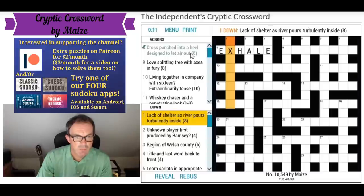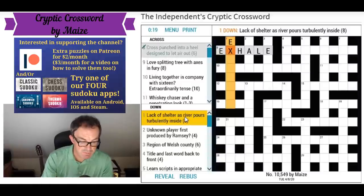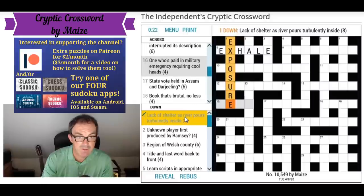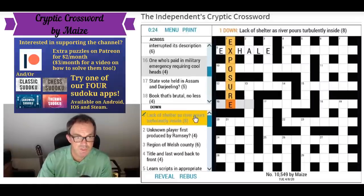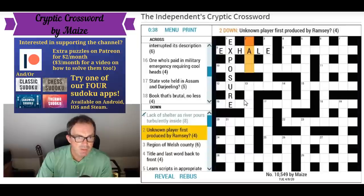'Lack of shelter as a river pours turbulently inside' — the river is probably the River Exe, which comes up a lot in crosswords. A lack of shelter is 'exposure', isn't it. It's an anagram of 'pause' — turbulently is the anagram indicator — put inside the river EXE, and then we get 'lack of shelter', which of course is exposure.